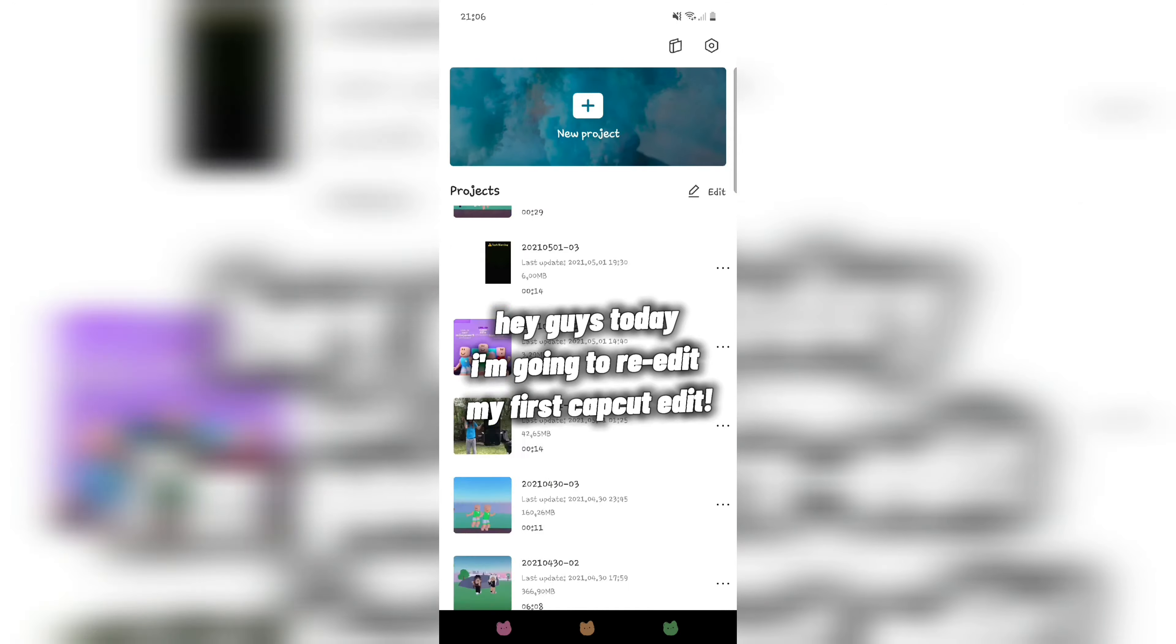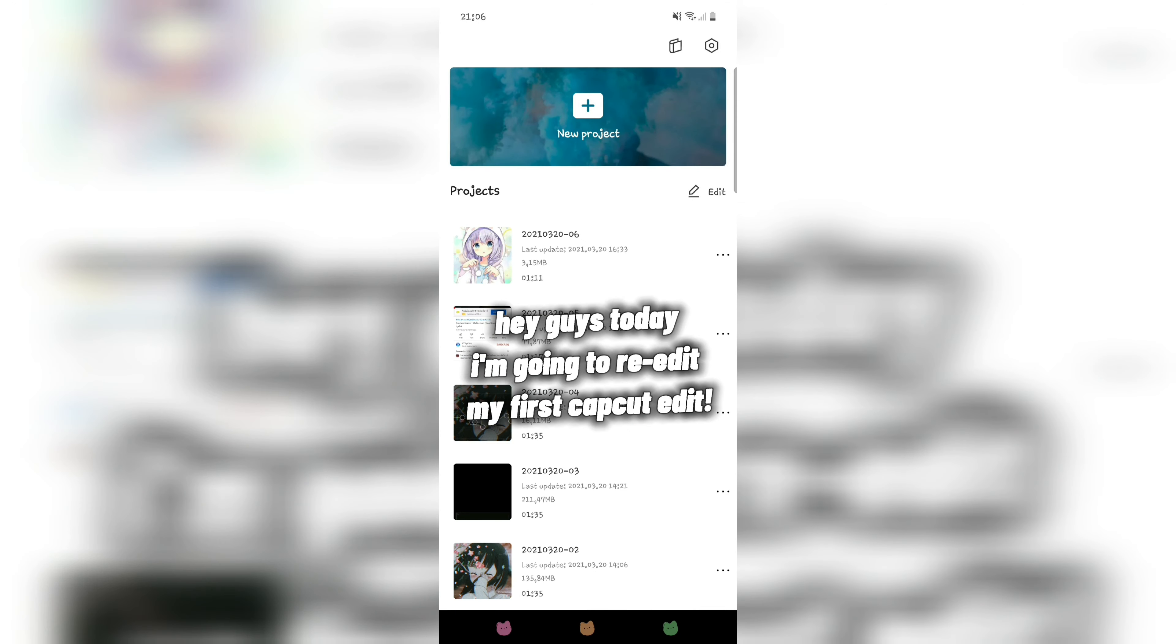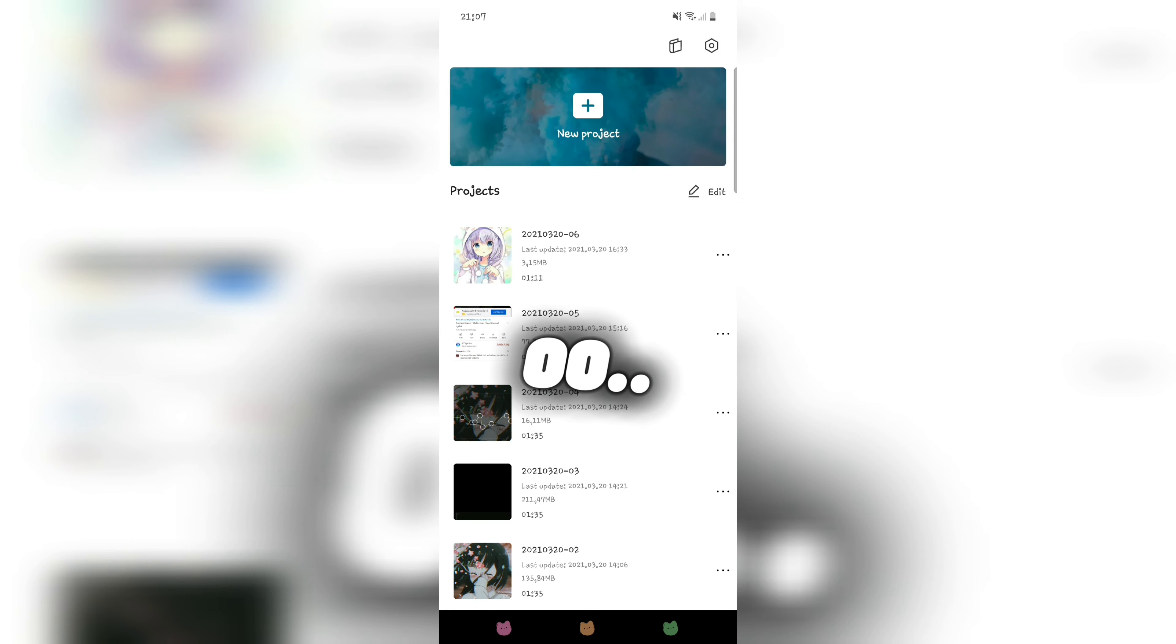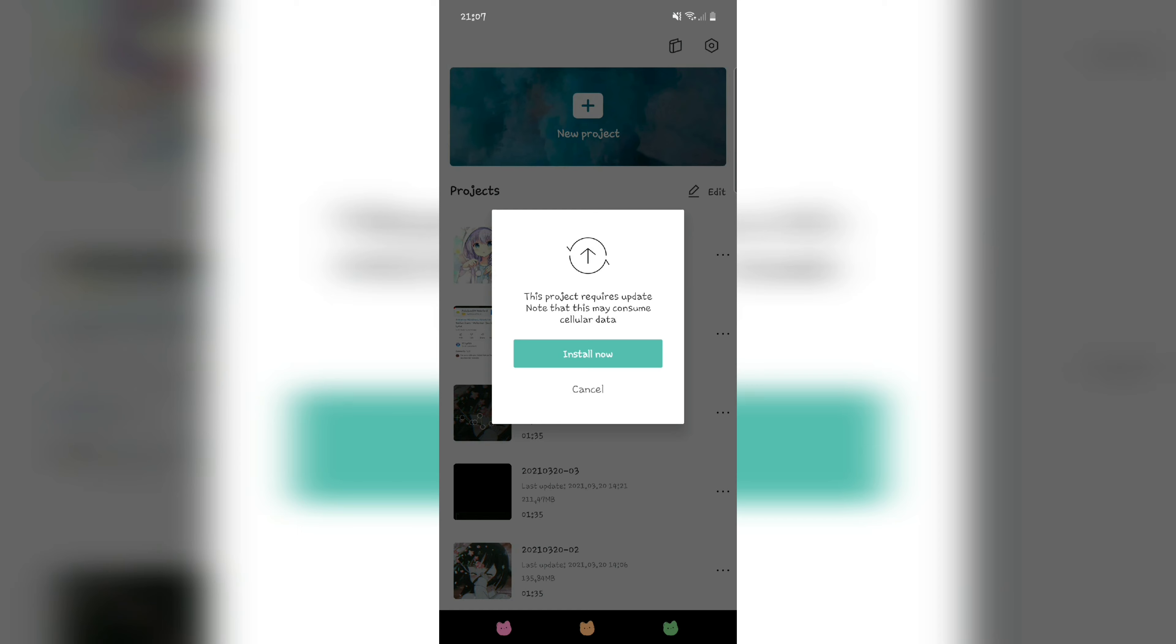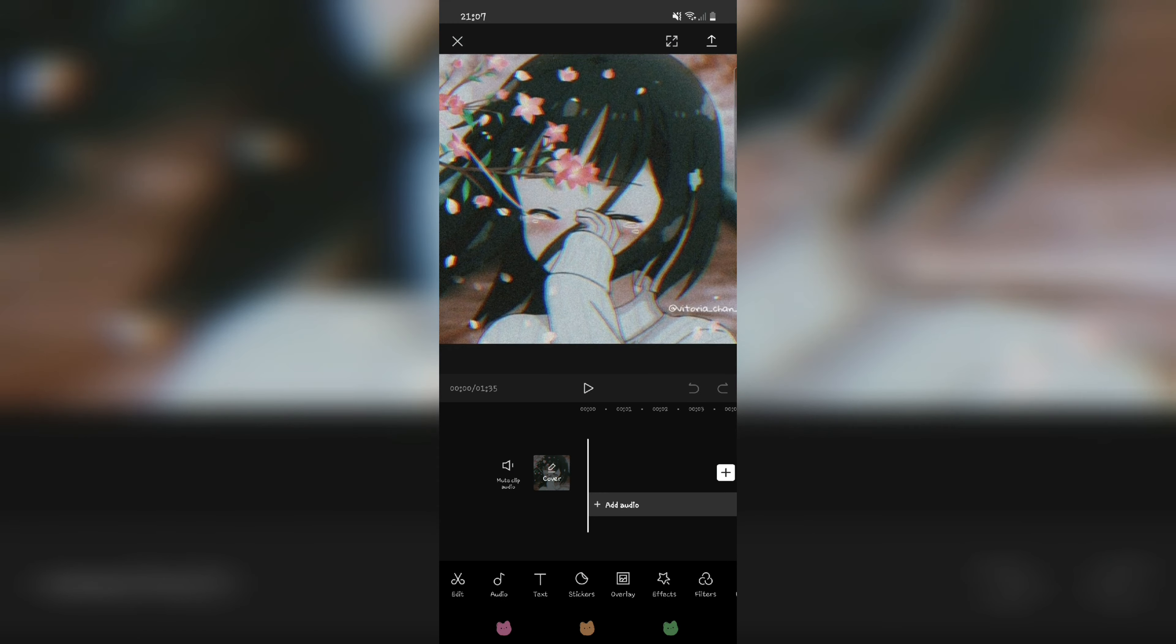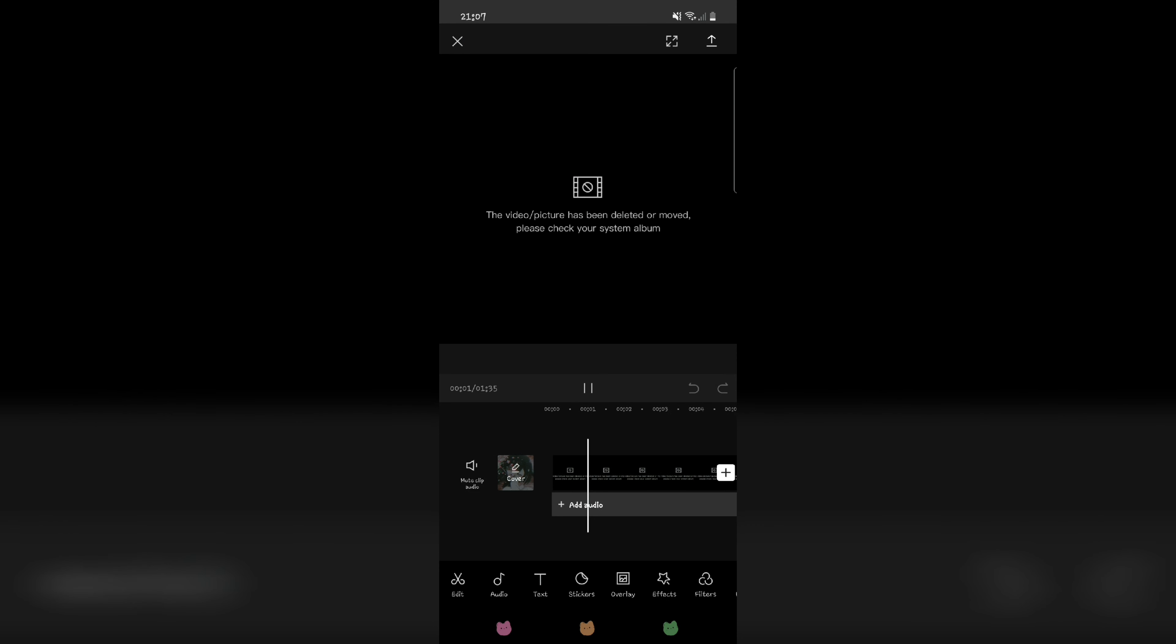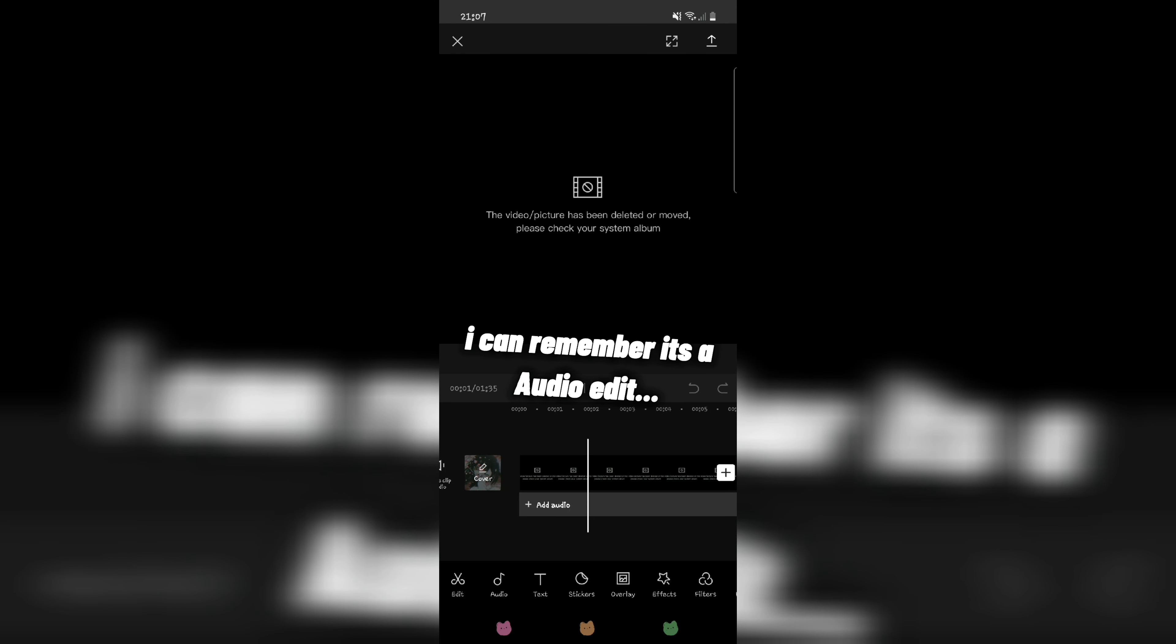Hey guys, today I'm going to re-edit my first CapCut edit. Oh, ouch. I can remember it's an audio edit.